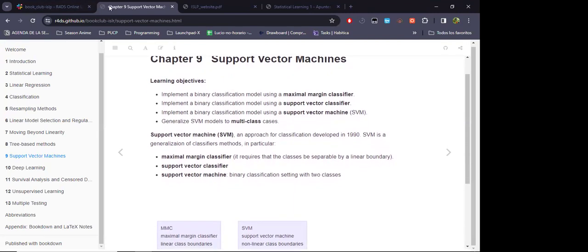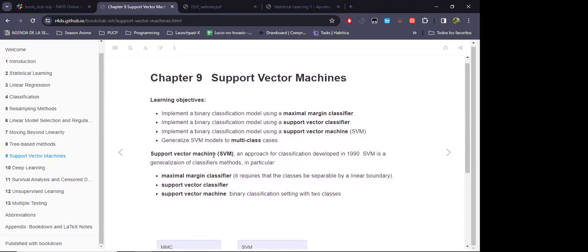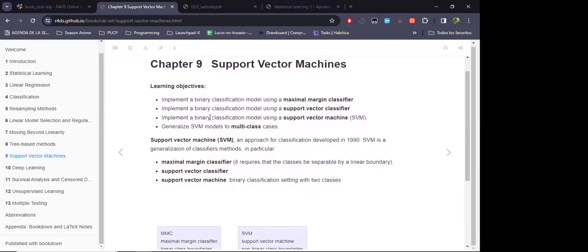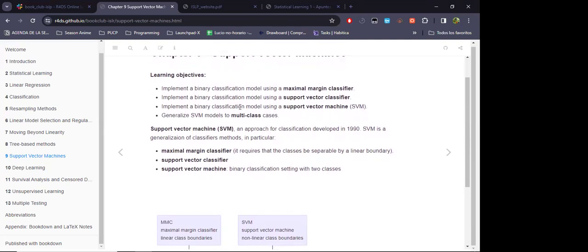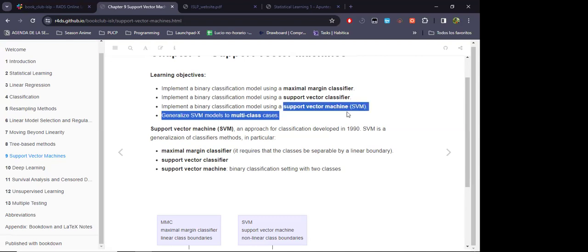Using the notes for the R cohort, since the theoretical content is the same: first we will define what a maximal margin classifier is, then a looser version called the support vector classifier, and then a tool that generalizes this classification approach using non-linear kernels — what are actually labeled as support vector machines.